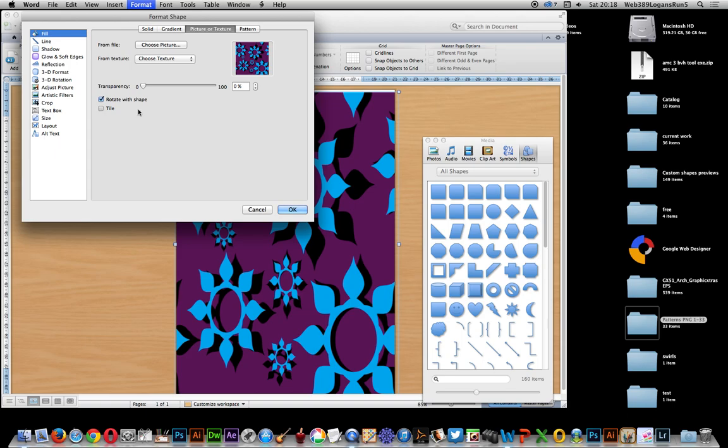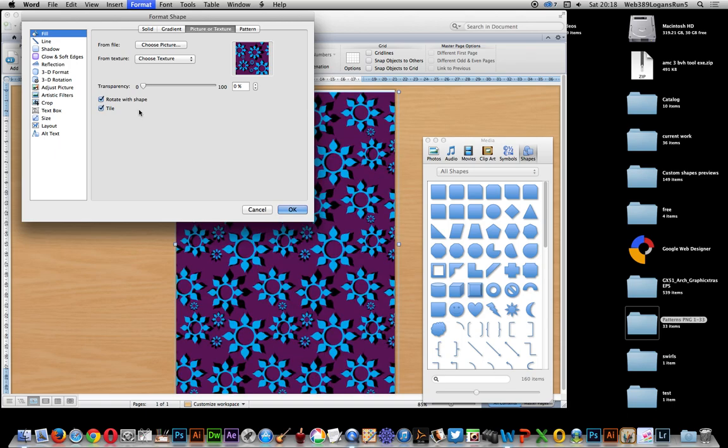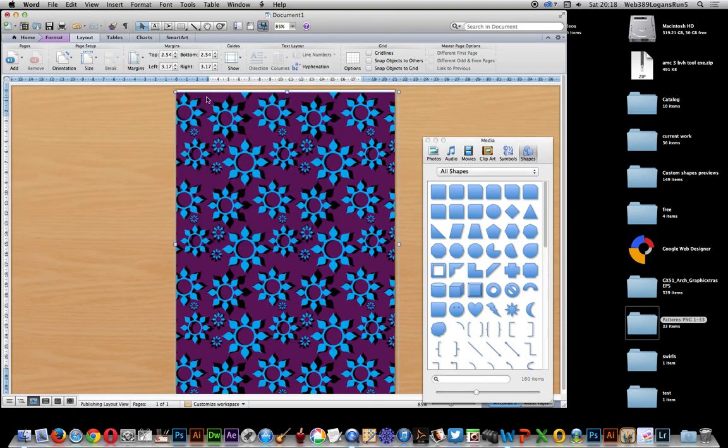You can also click tile as well and that will tile the design. There's no option for tiling and scaling which is unfortunate. Click OK and you have a quick, very colorful background for your pages.